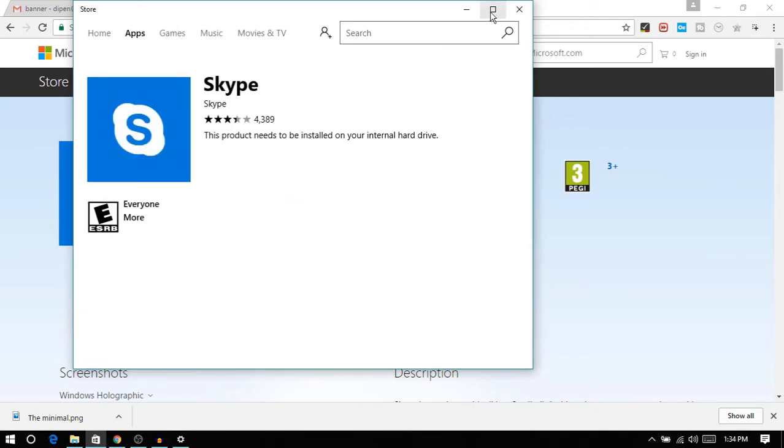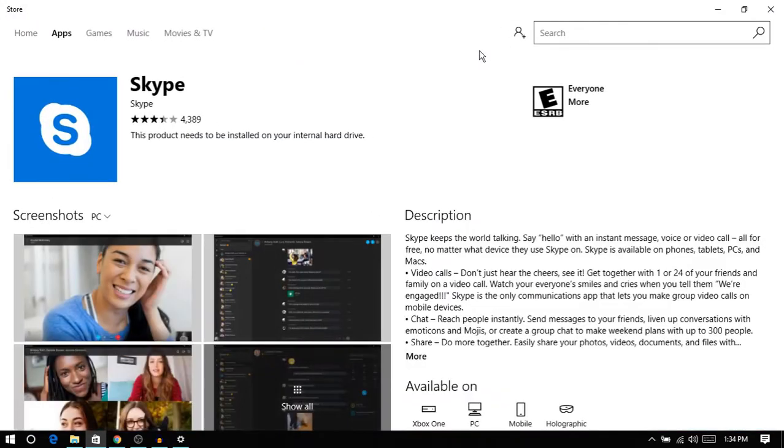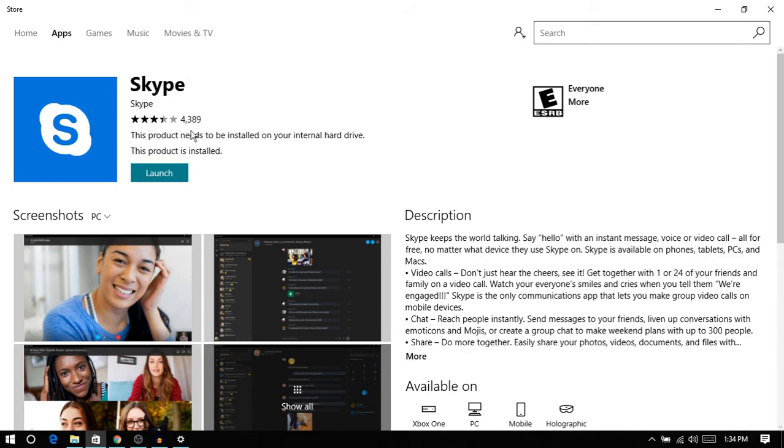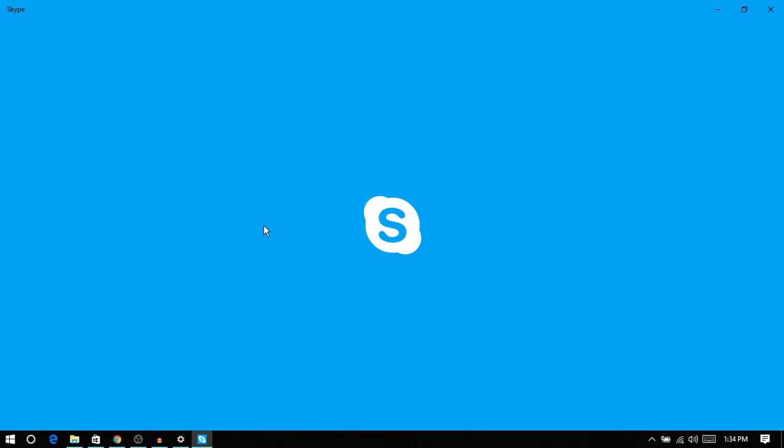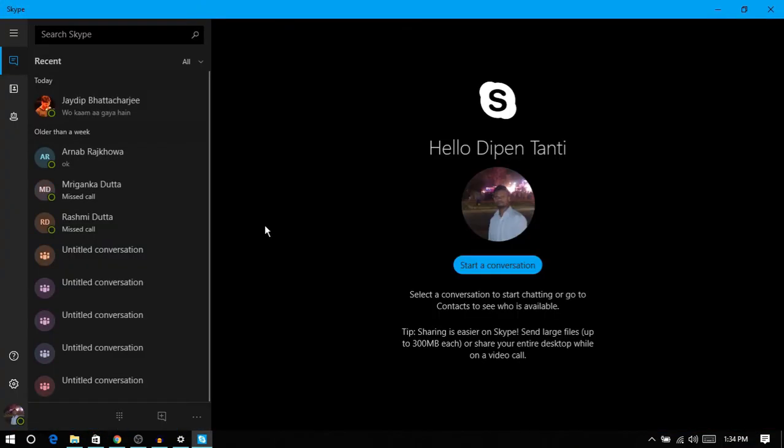All you need to do is get the latest version of Skype app from the Windows App Store. Now launch the app and login. You will see a totally new interface with default dark theme.